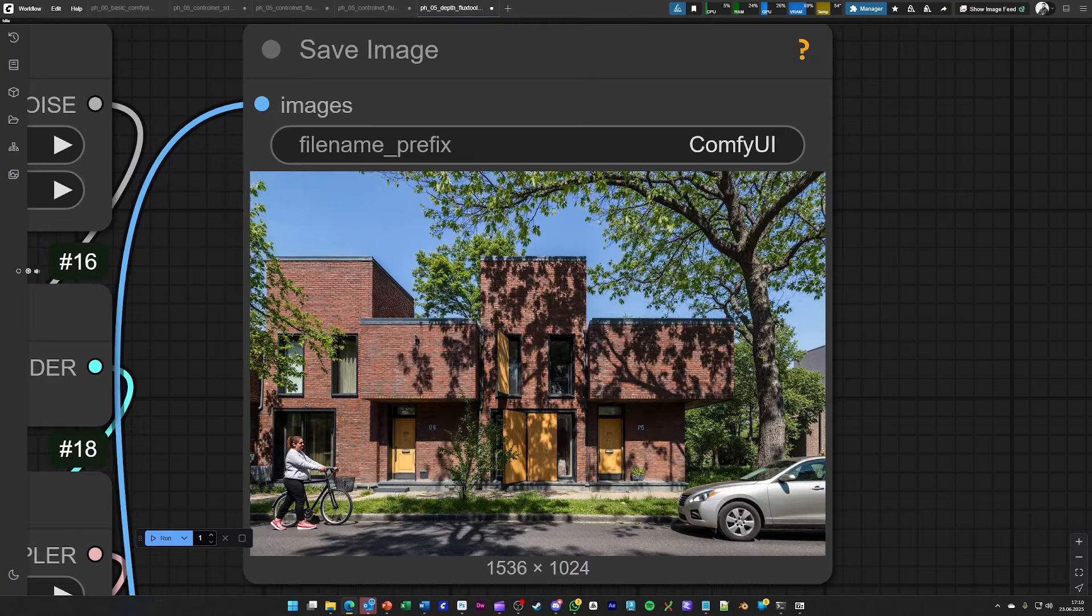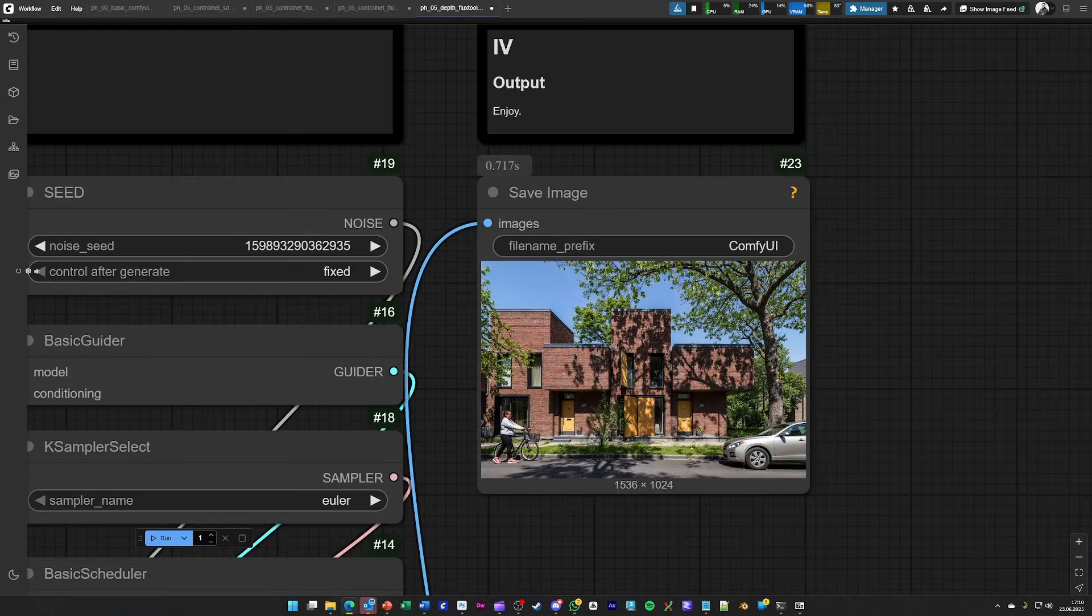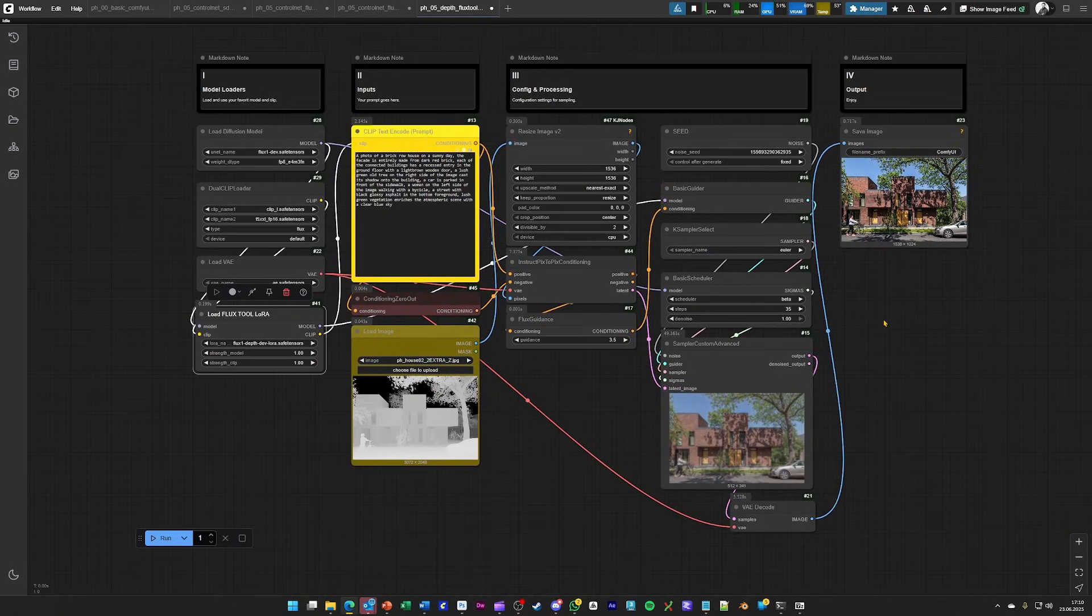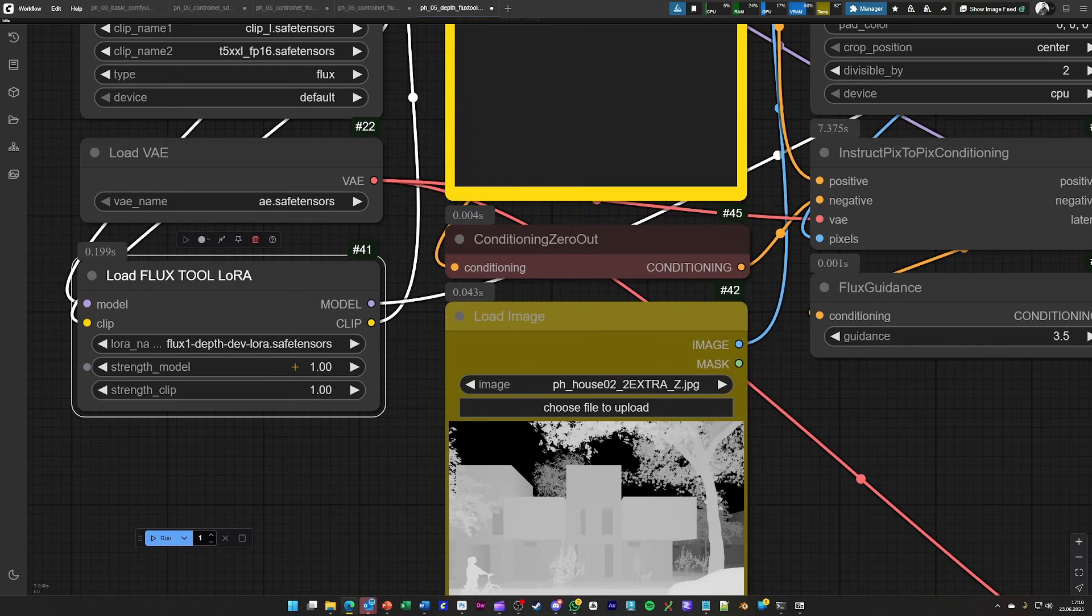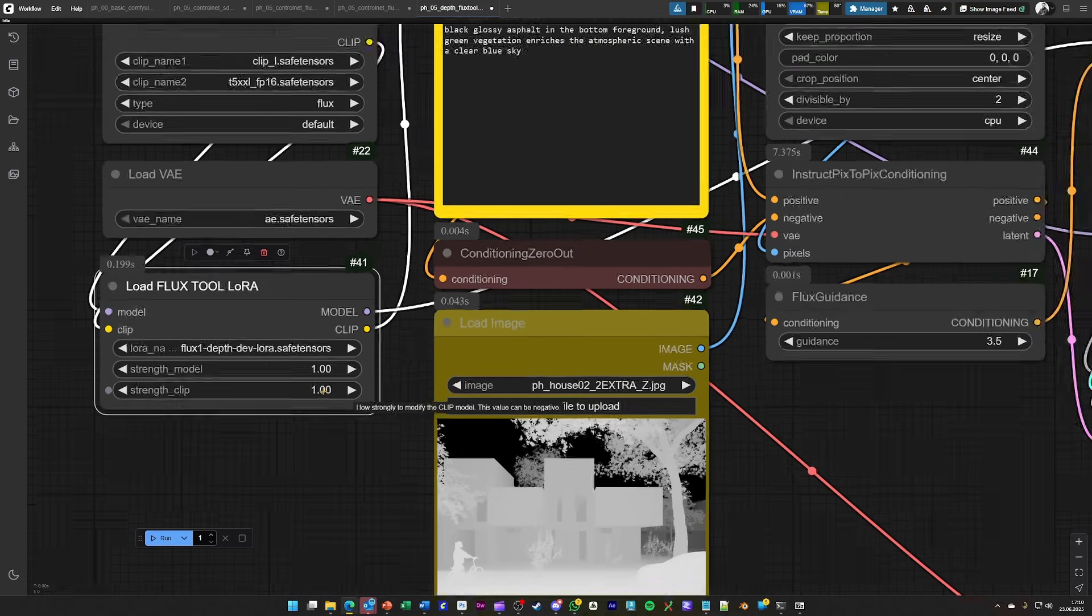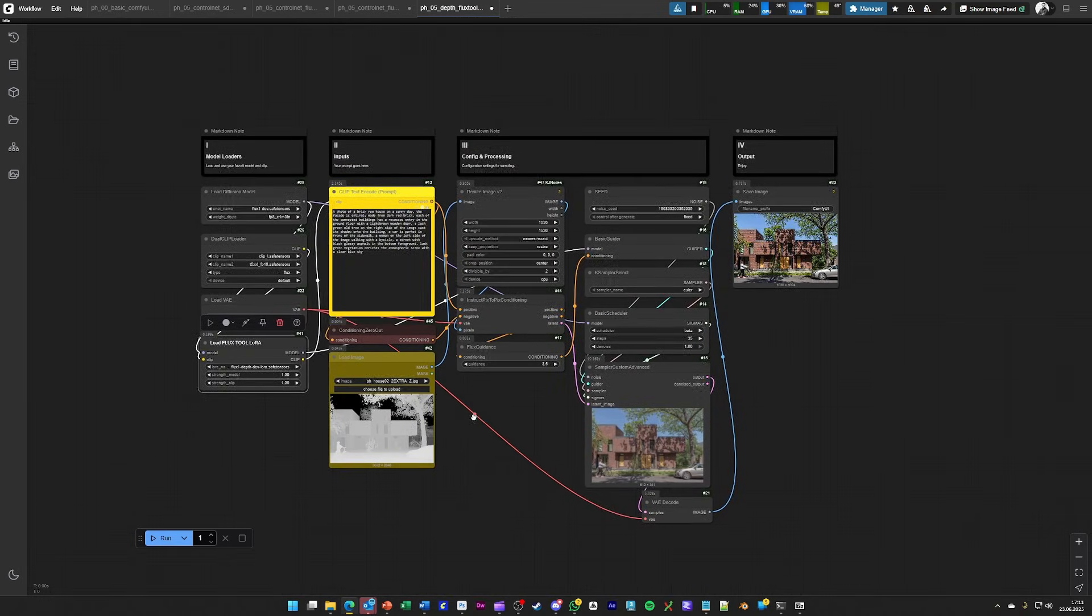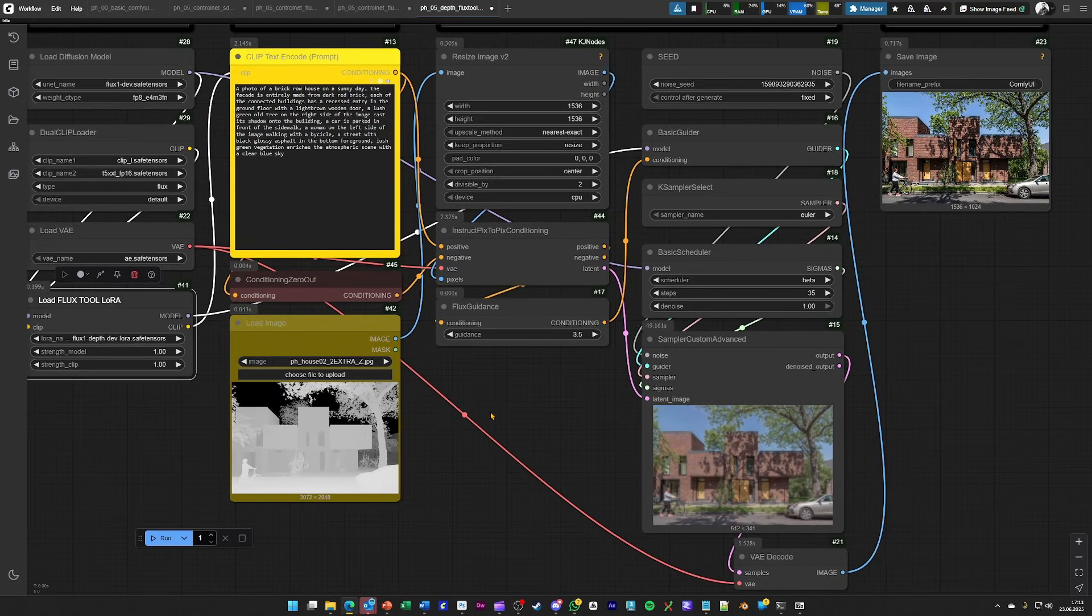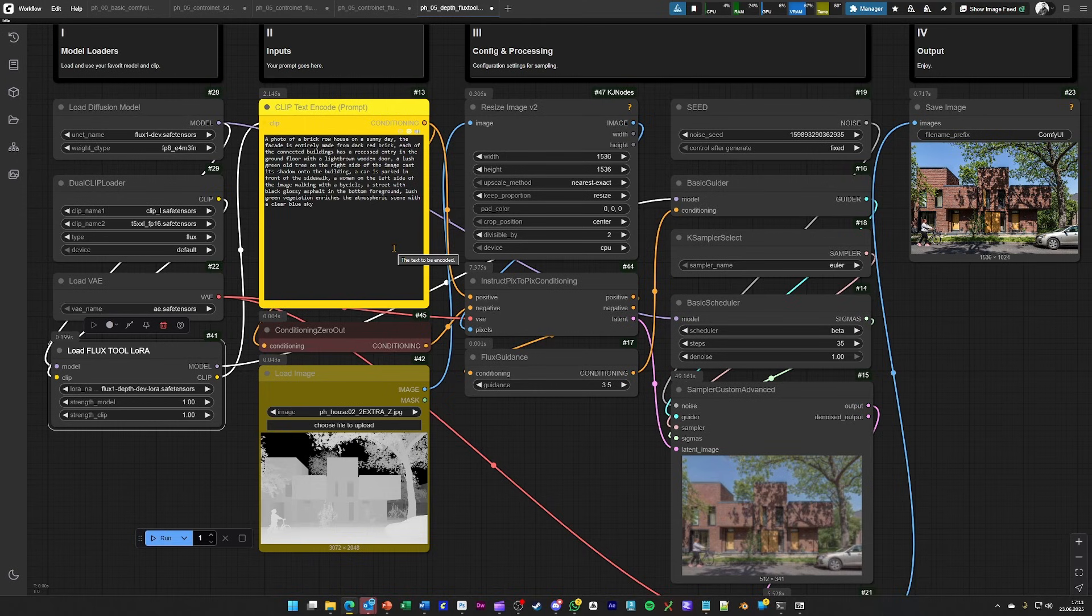As you can see here, this is probably the best option that is available for this functionality and you're free to explore the settings by changing the strength and the clip strength. And by doing so, you're basically able to explore it with your ideas and your inputs, like every workflow that I've provided.